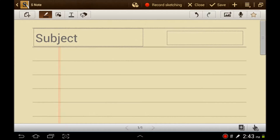Let's talk about Lewis dot structures, also called electron dot diagrams. Lewis dot structures show the arrangement of valence electrons around an atom or a molecule.